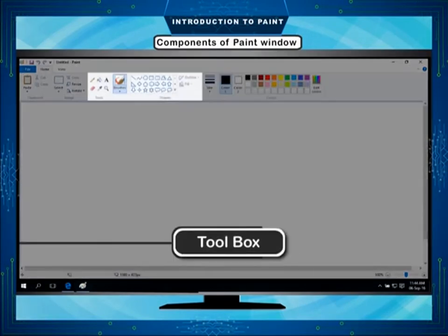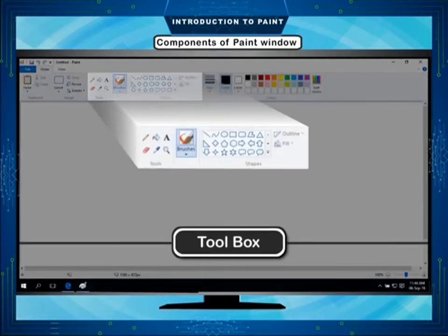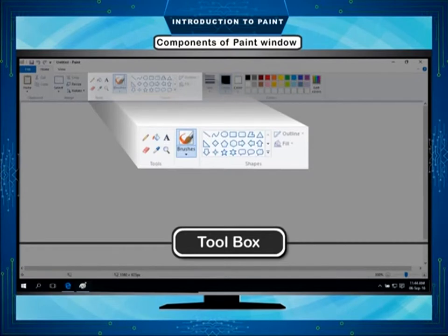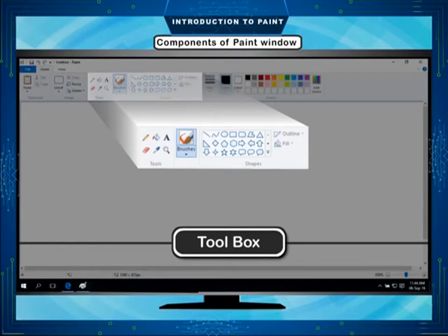Toolbox. The toolbox is on the upper left side of the screen above the drawing area. It contains different tools which are used for making different pictures in the drawing area. To see their effects, click on different tools.